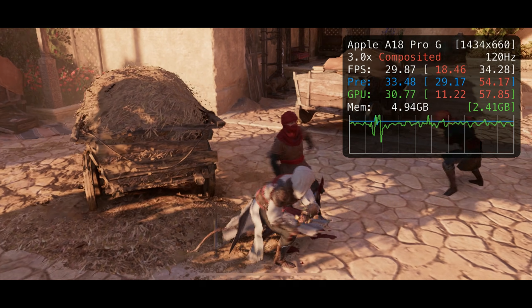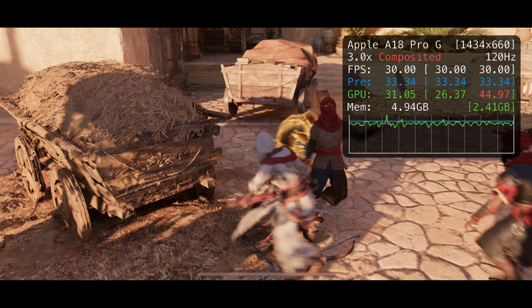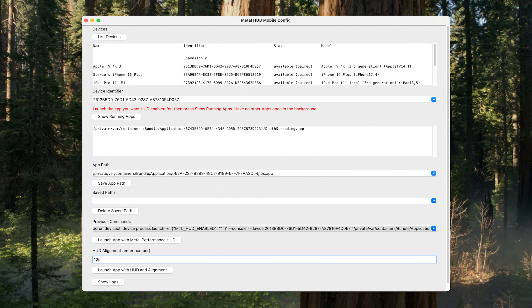So what I've done is I have created a very simple graphical user interface that allows you to more easily enable the Metal Performance HUD on iPhone and on an iPad. Today we're going to take a quick look at how to use it and how to set it up.